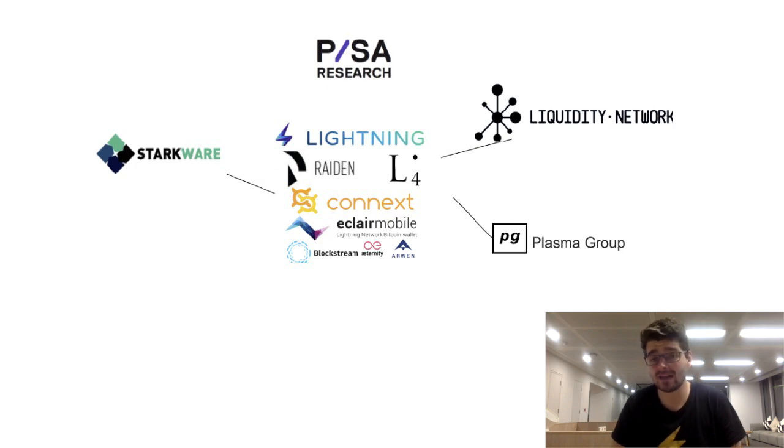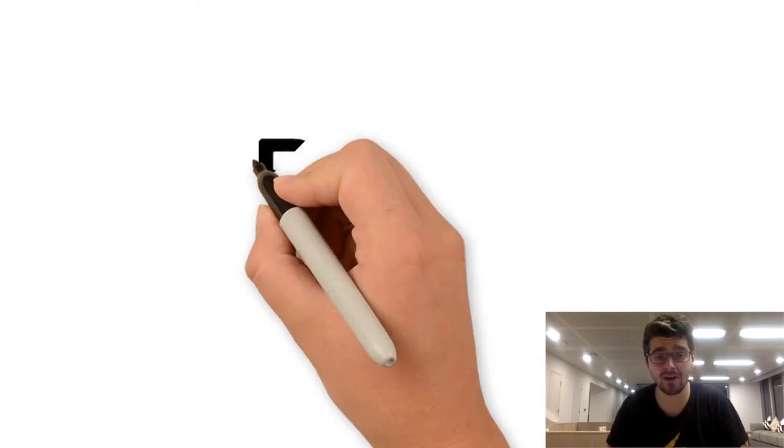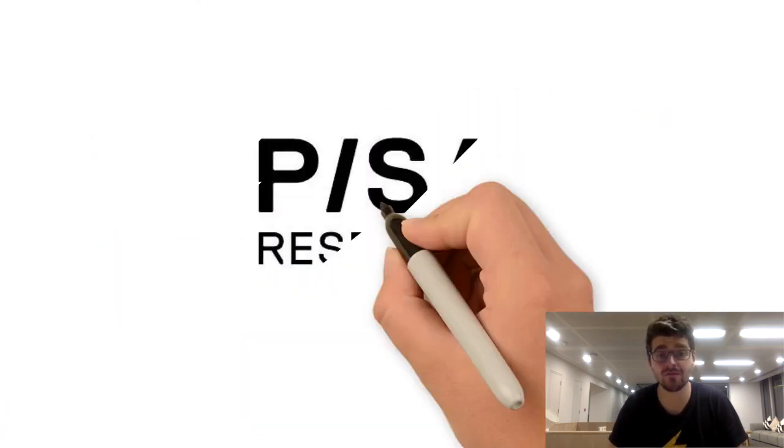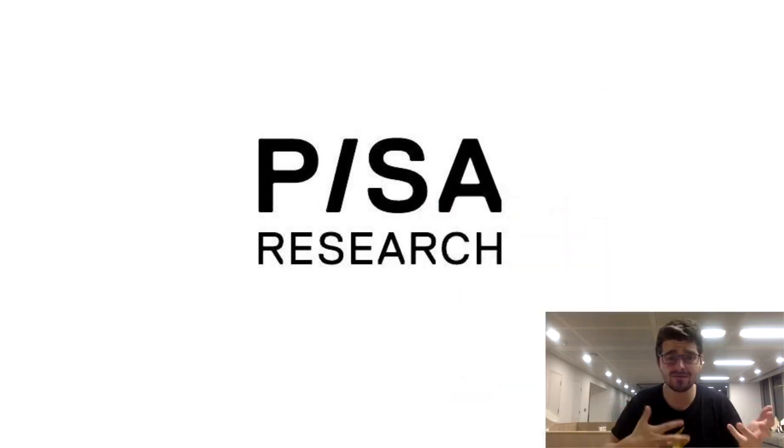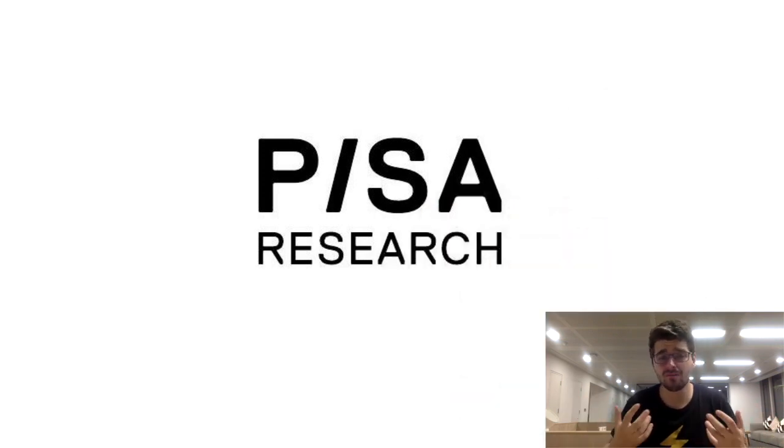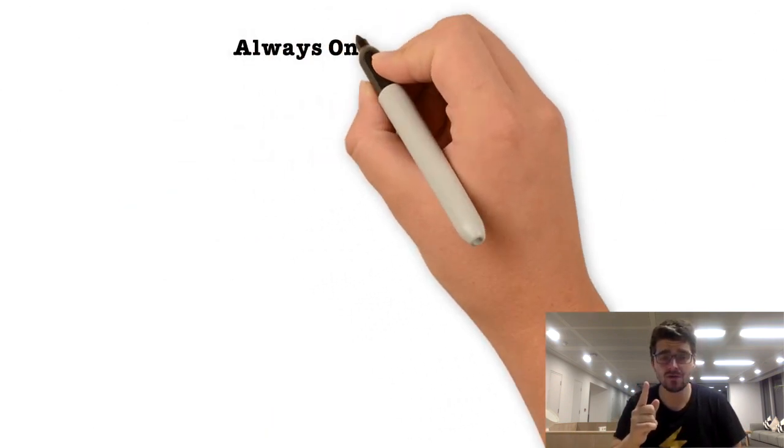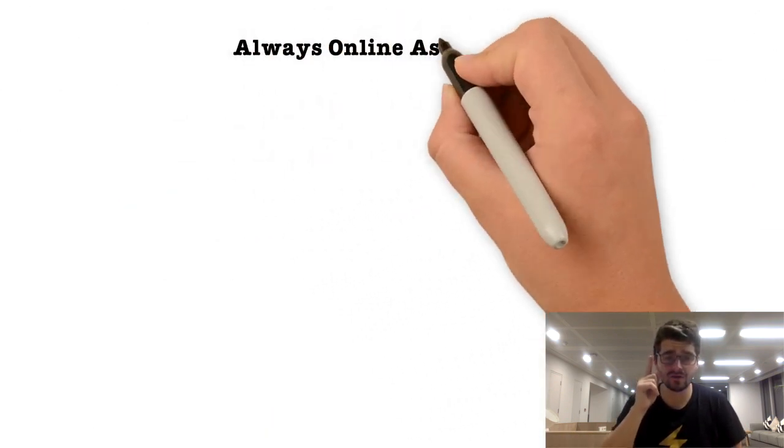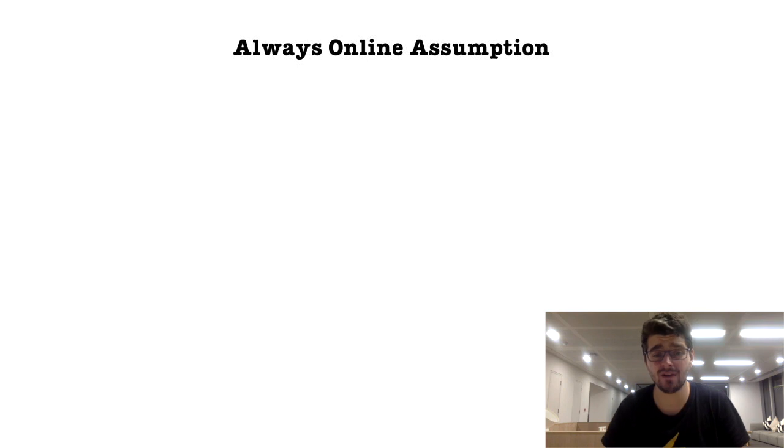If that works, we're going to achieve the low cost transaction volume we want. But what about PISA? How does PISA fit into this picture? All off-chain protocols have one big underlying assumption that the user's online and fully synchronized with the network.